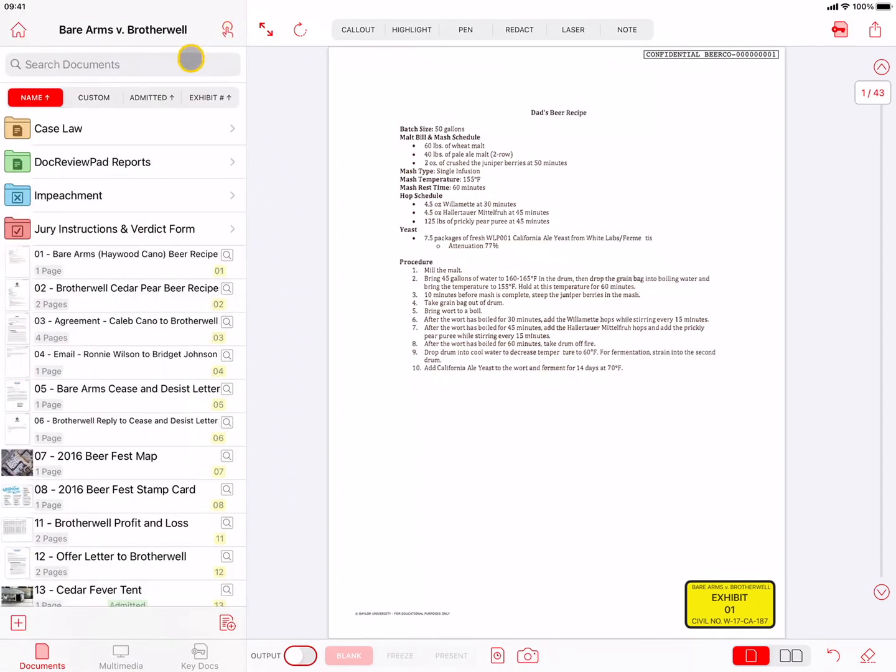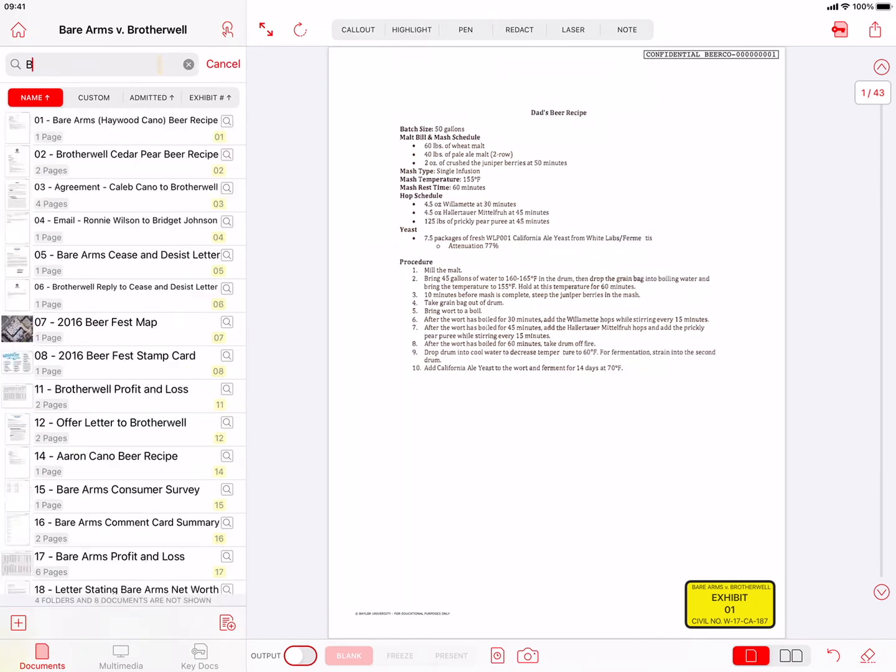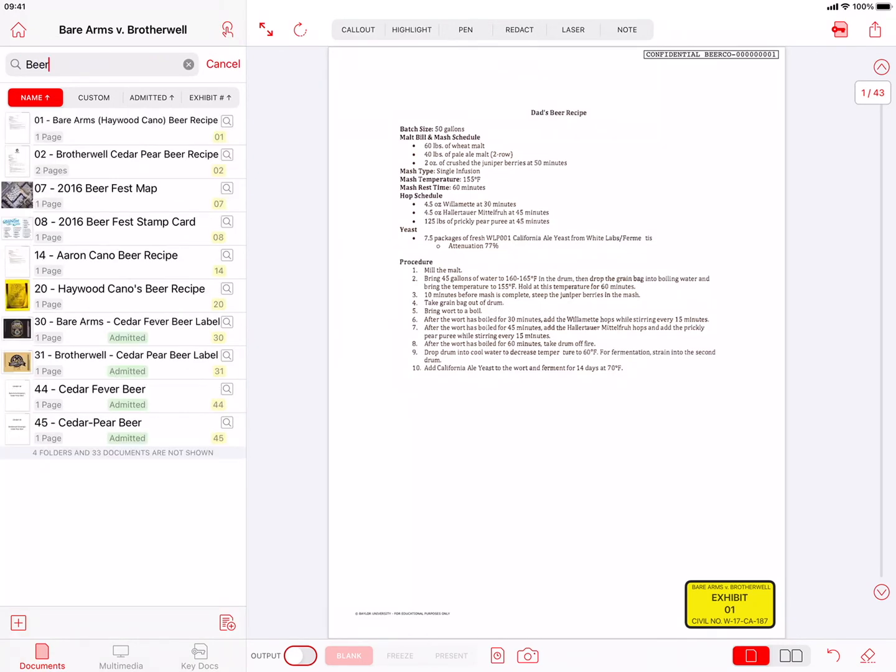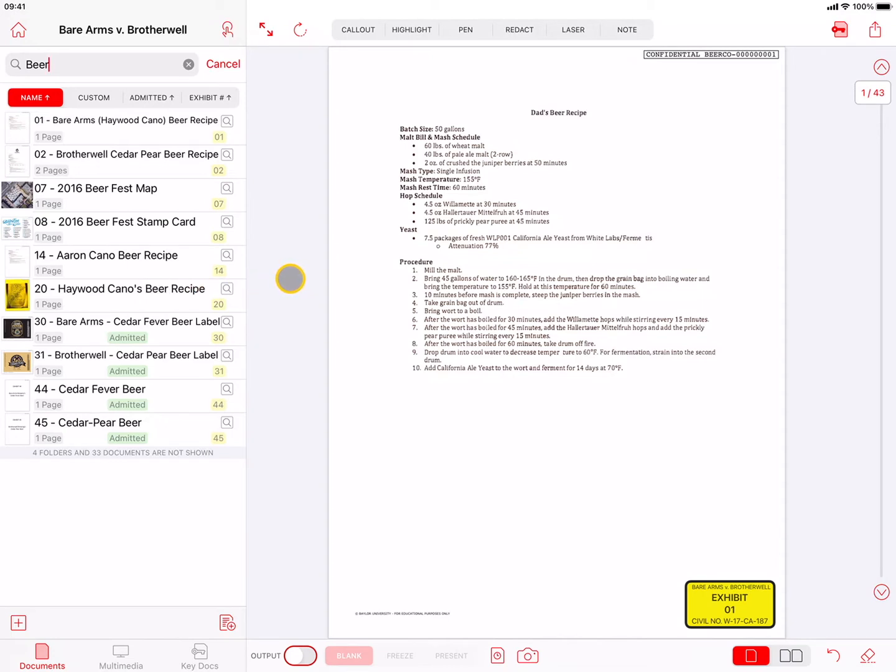Underneath the Home and Select buttons is the Search field. As you start to type in the search field, it will filter the document list to only show documents that contain that text in their document name. This is a quick way of finding a document when you know part of its name. This also works for finding Bates numbers if they were assigned in DocReviewPad.